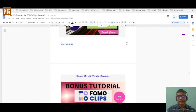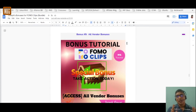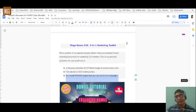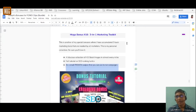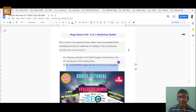The last bonus for normal buyers — those purchasing the front-end or any of the upsells — includes all the vendor bonuses that the vendor has to offer. Now let me show you the mega bonuses for those buying the bundle deal. Bundle deal buyers get all the above nine bonuses plus additional mega bonuses.